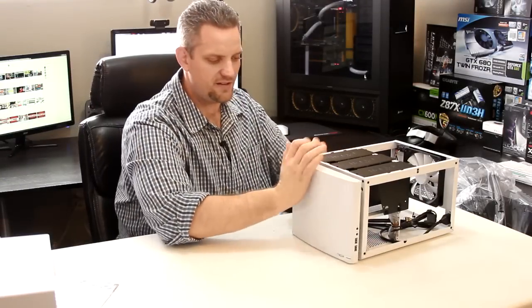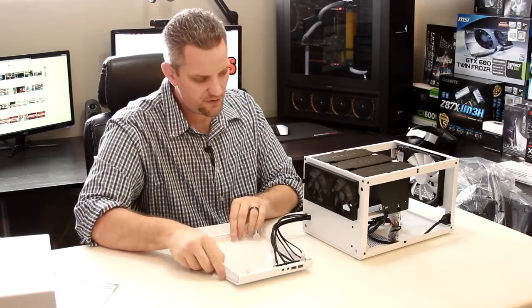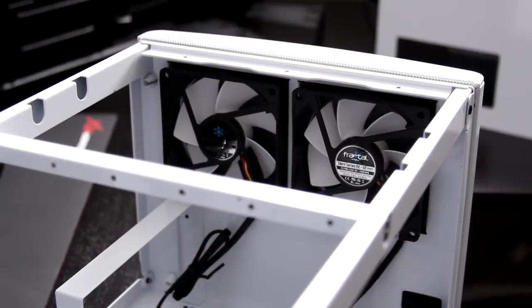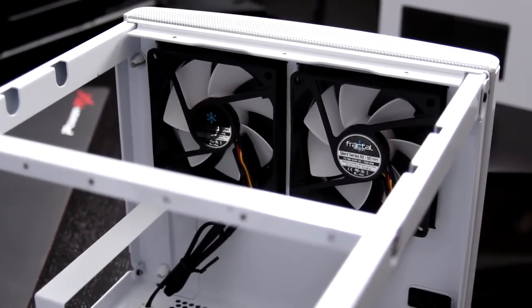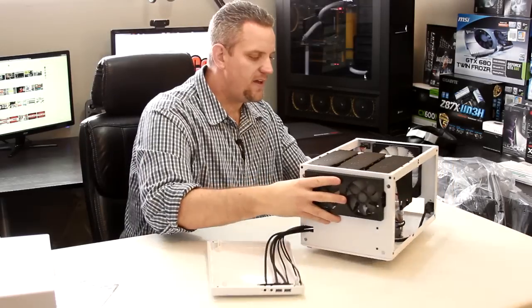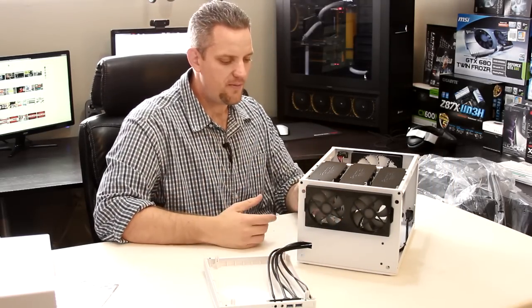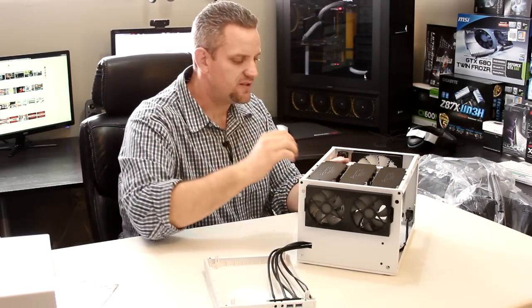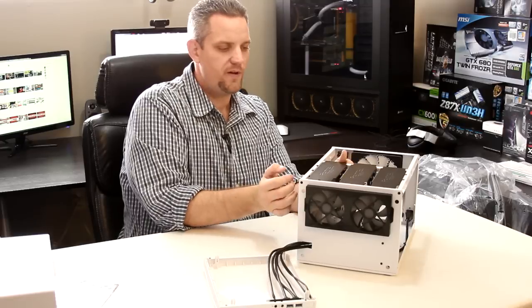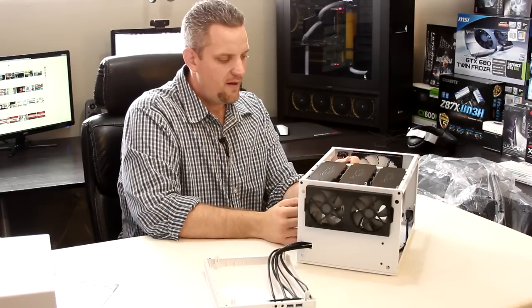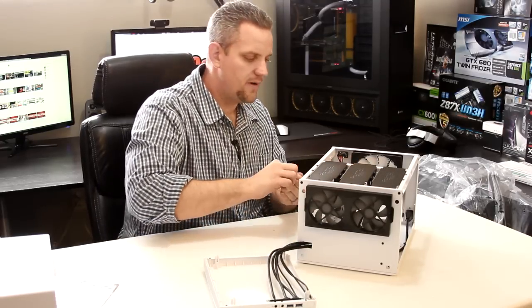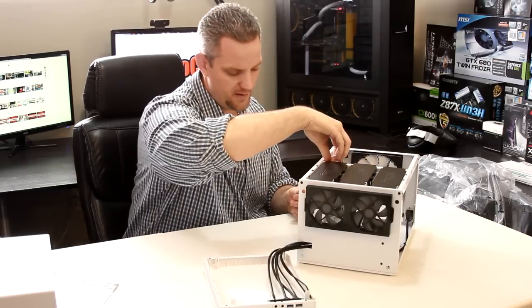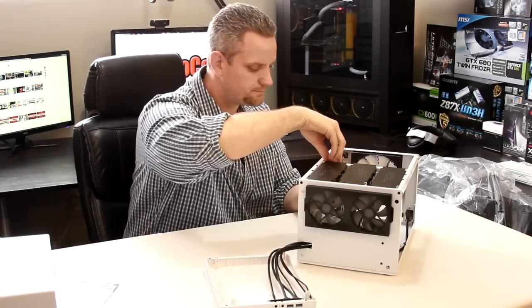Now the front of the case literally just pulls right off, which gives you easy access here to the 92 millimeter fan filters there. But what I think is really cool is the way that the hard drives mount in this thing. So because you're dealing with very tight spaces, the hard drives actually mount on top of everything and just suspend down into the case.